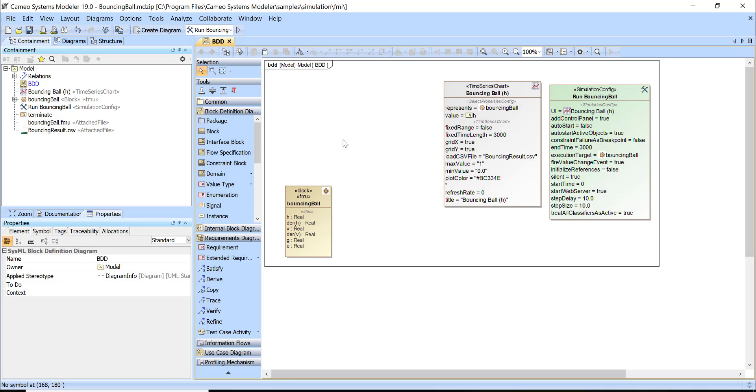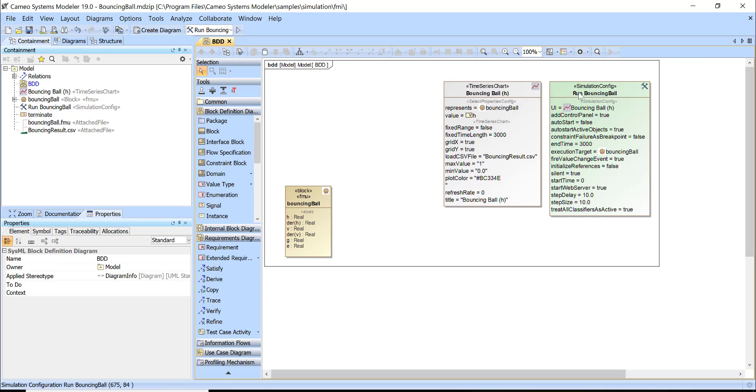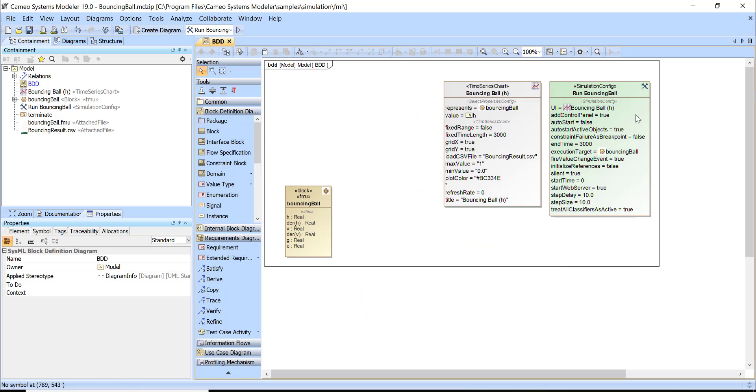Now we can check and specify the time properties with the ability to set up the configuration of simulation. Here is the simulation configuration block which is available in the simulation configuration diagram.